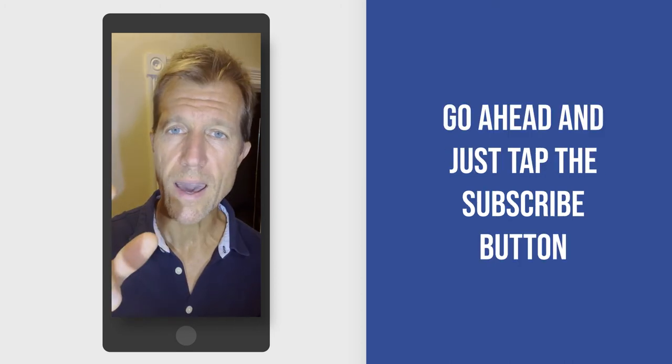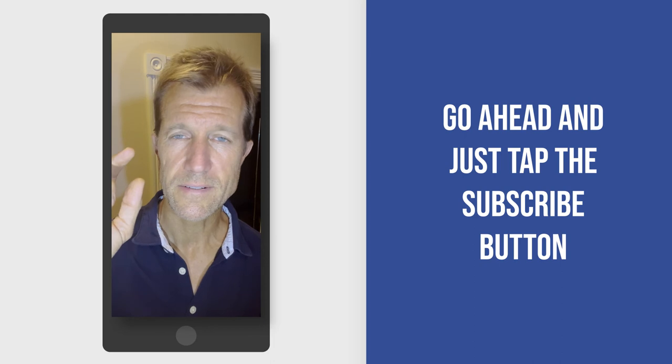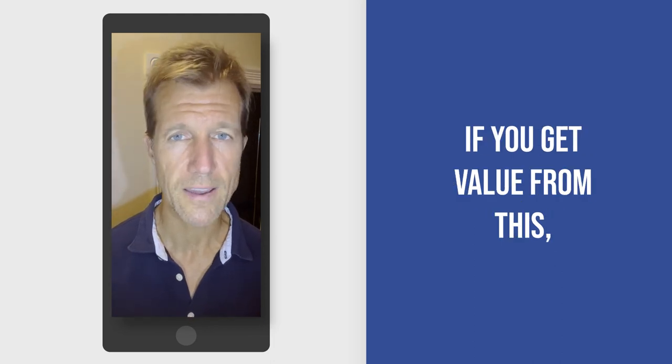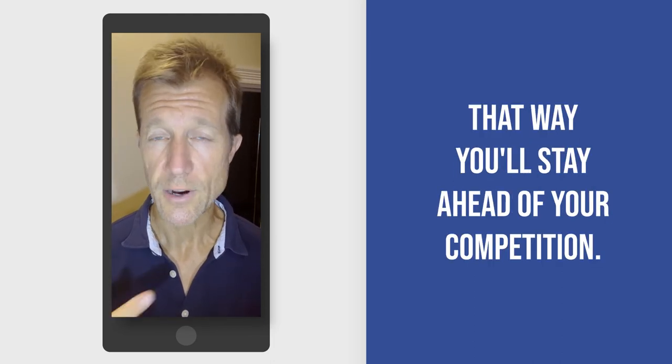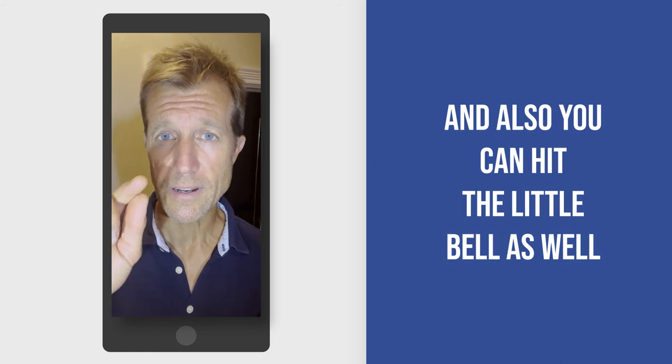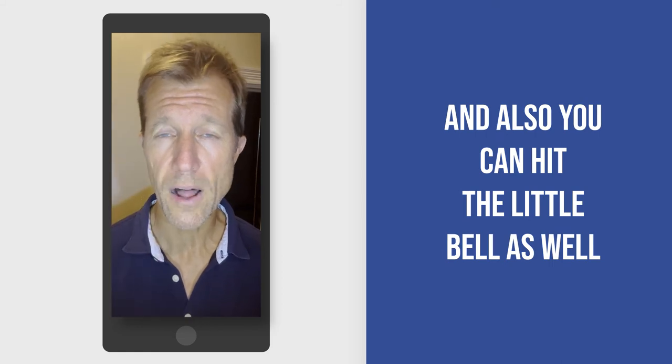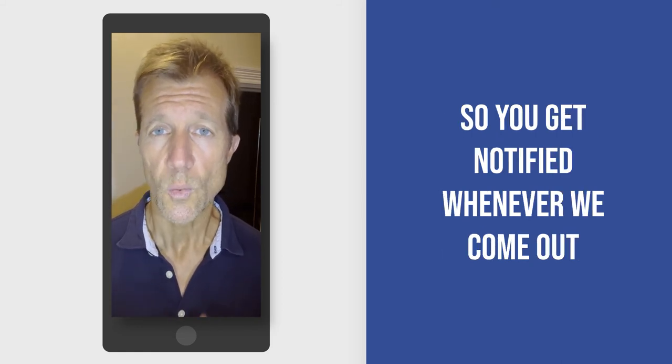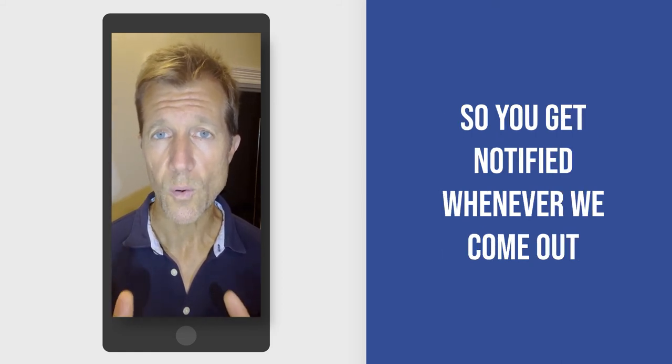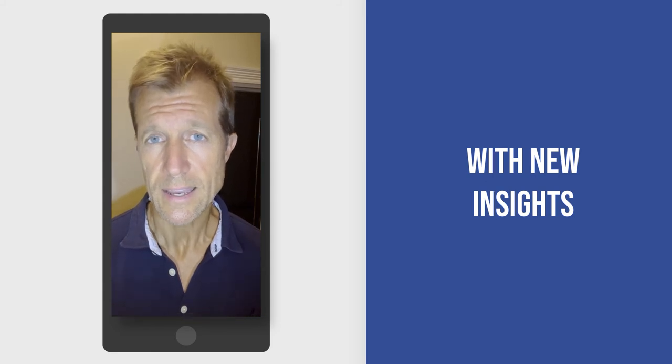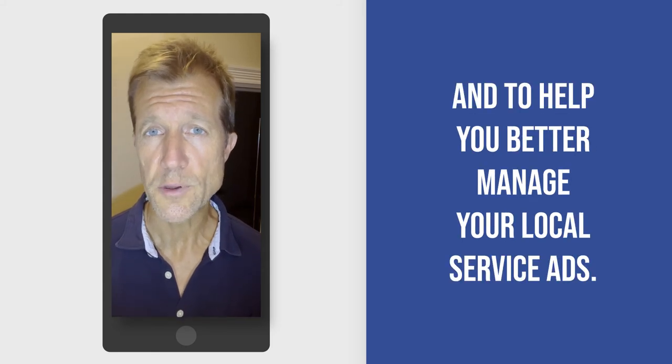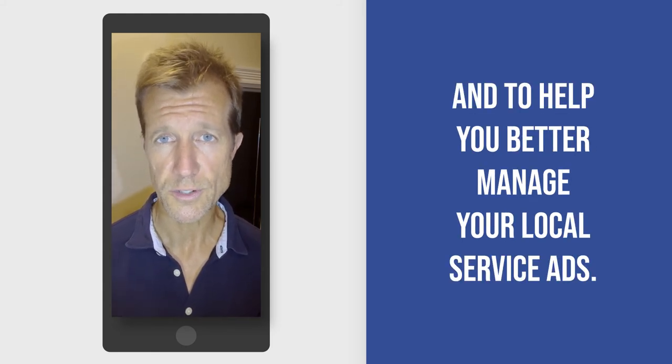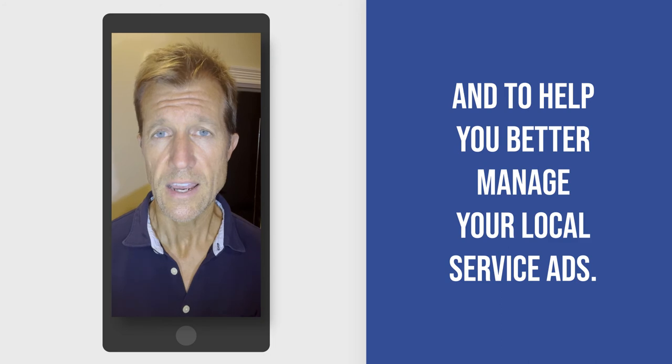Go ahead and tap the subscribe button if you get value from this. That way you'll stay ahead of your competition. And also you can hit the little bell as well so you get notified whenever we come out with new insights to help you better manage your local service ads.